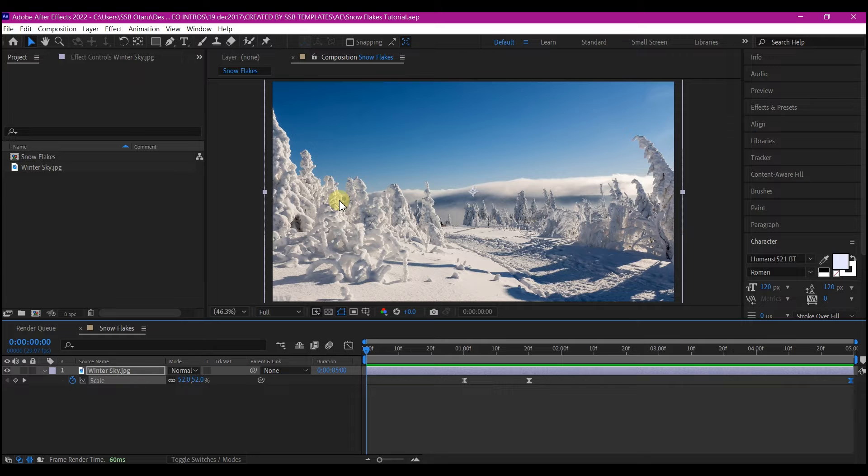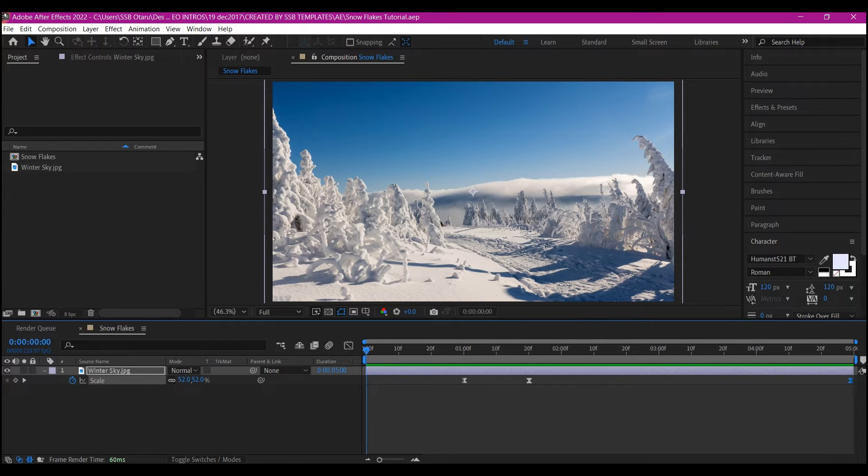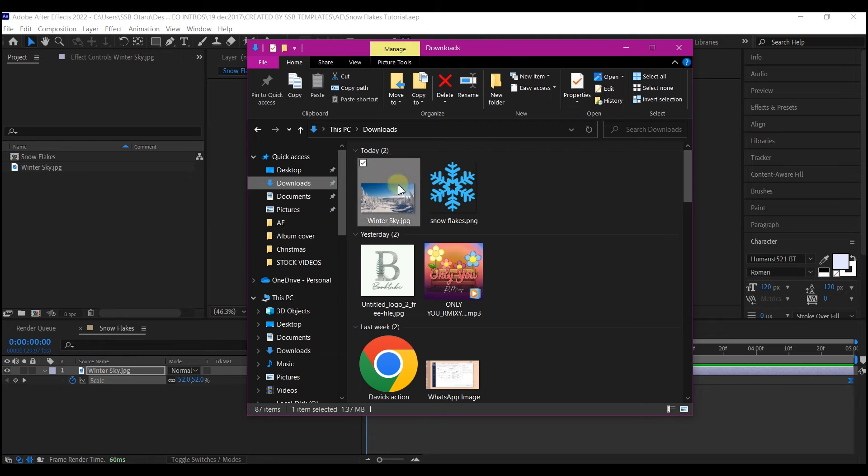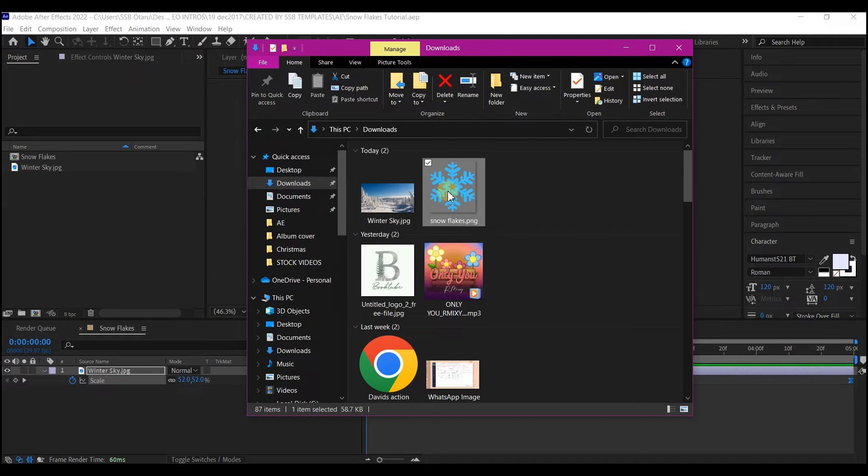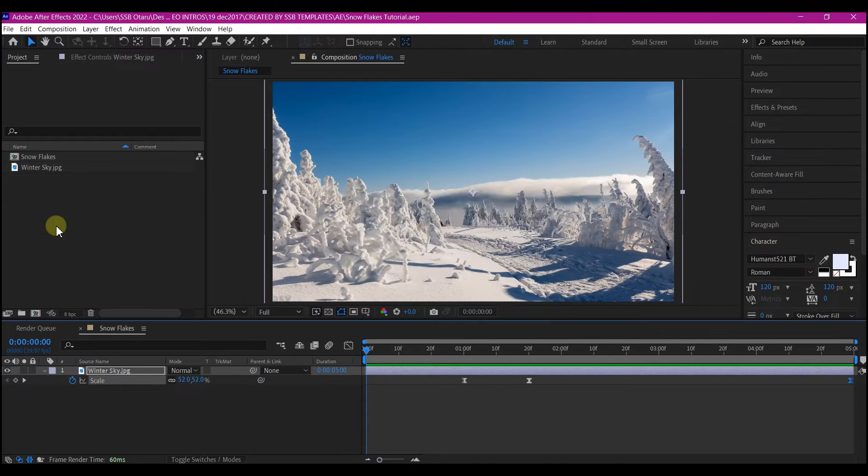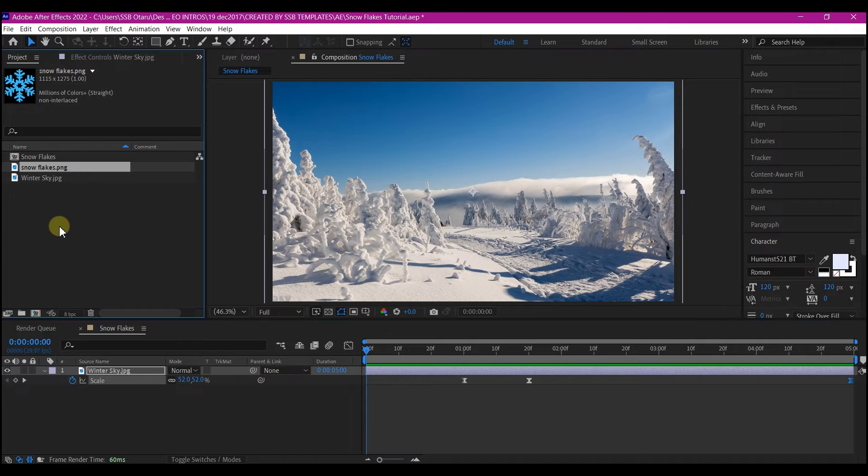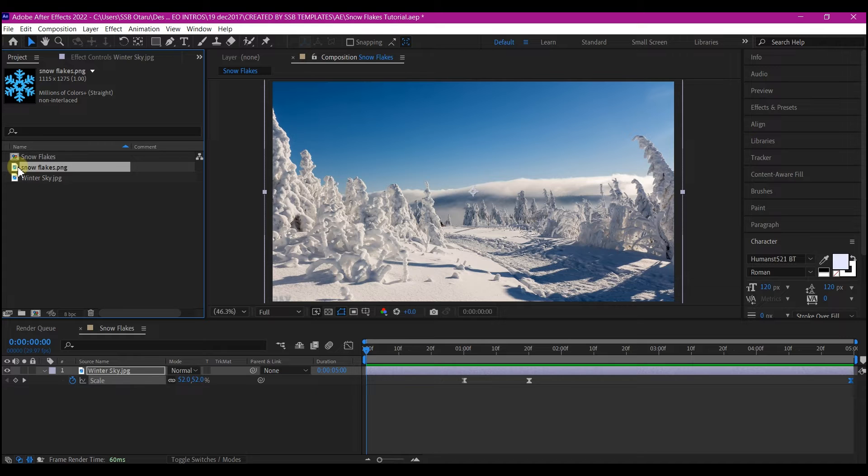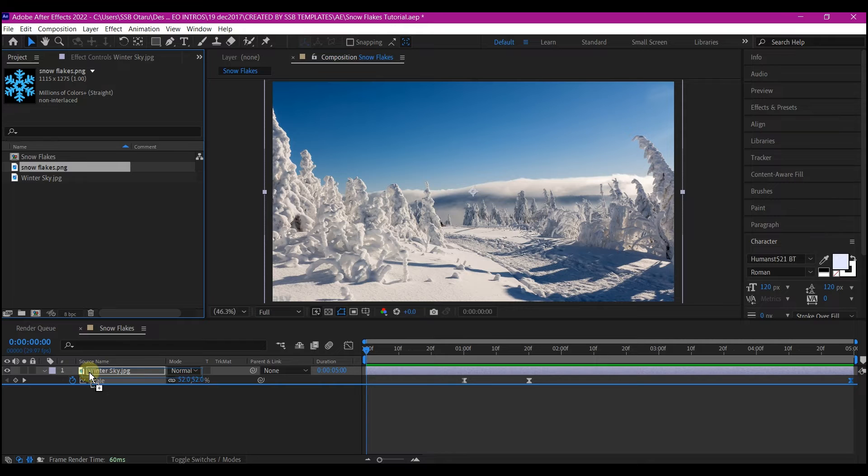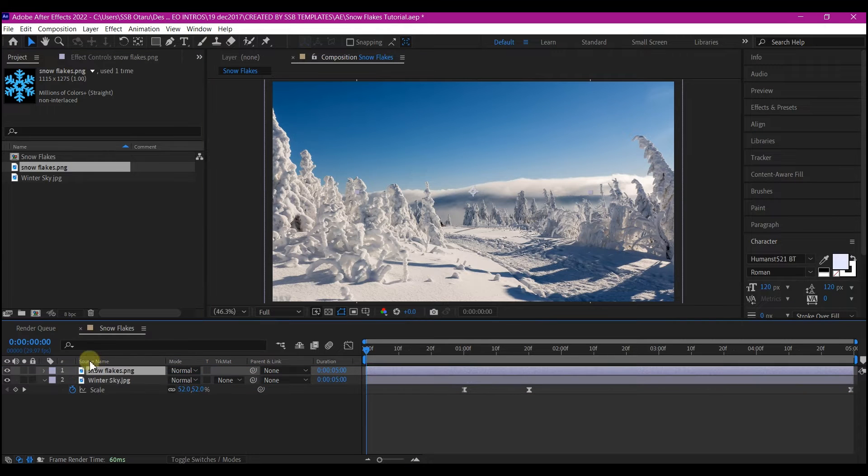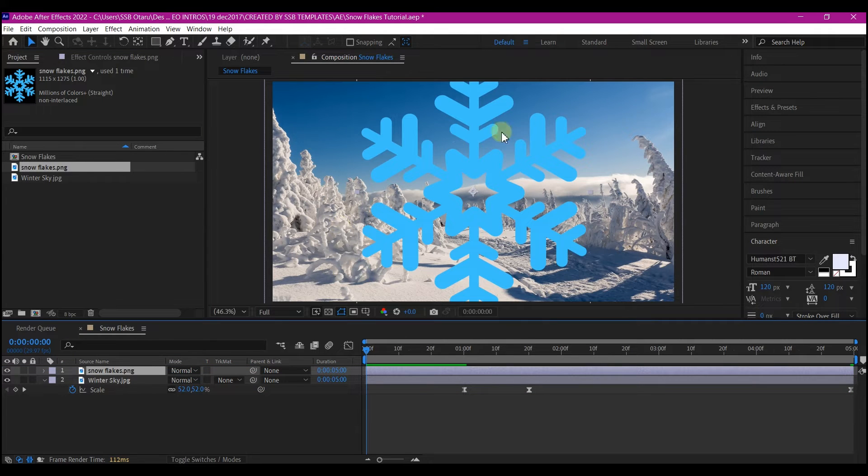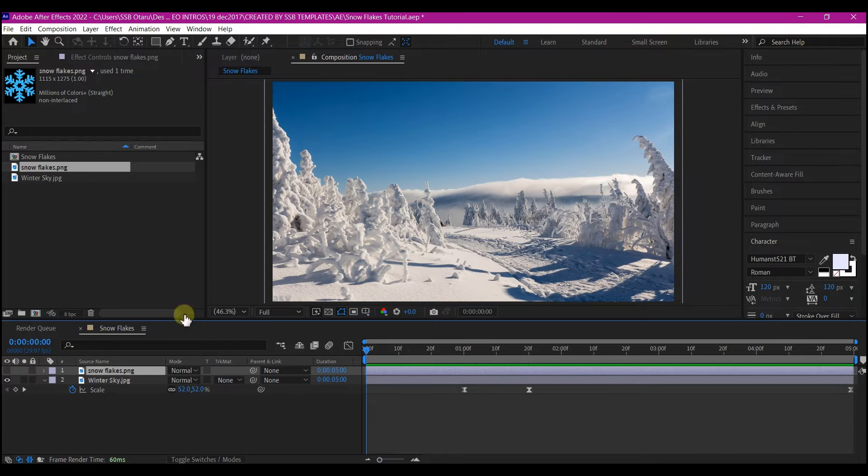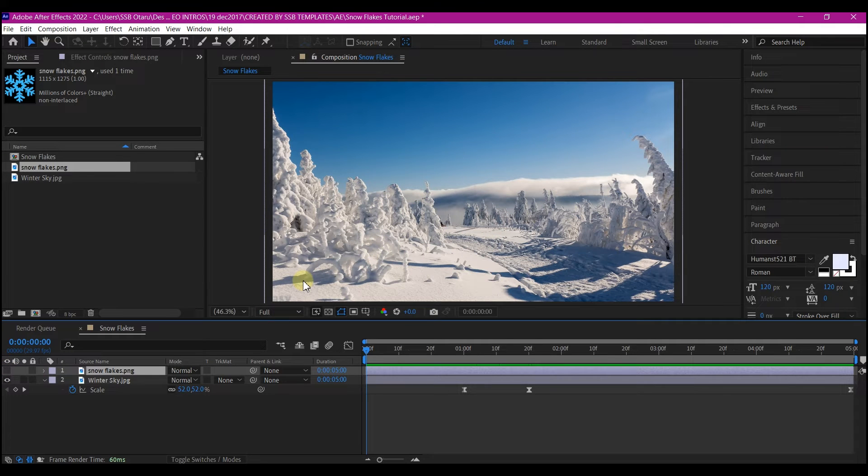You are going to be needing a PNG file like this one, a snowflake PNG file. Drag and drop it into your project. I got this using Bing search and I got a very high resolution. Drag and drop it into your project timeline and this is going to be hidden. We don't need that to be visible. We're just going to use it to texture our snowfall.